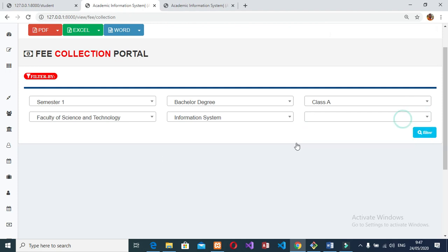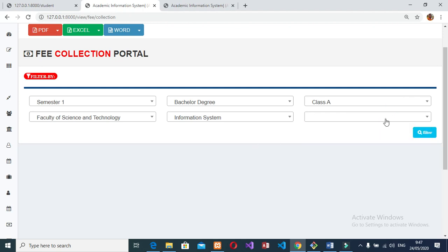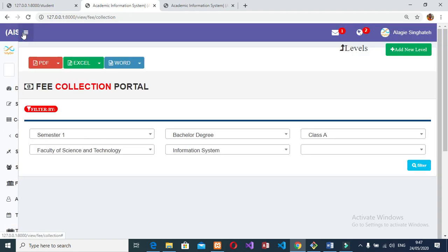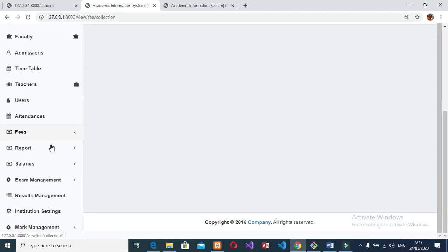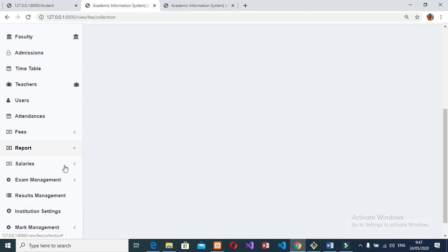The admin can edit, update, delete, and search existing exams. Can set an exam for students, create question papers for exams, edit existing question papers, update existing question papers, delete existing question papers, and search question papers. Can also print and download question papers.